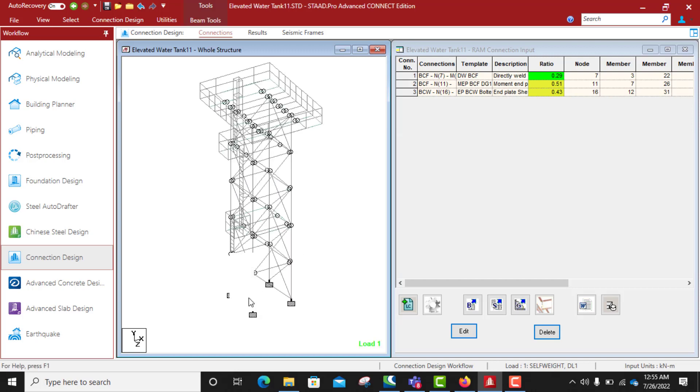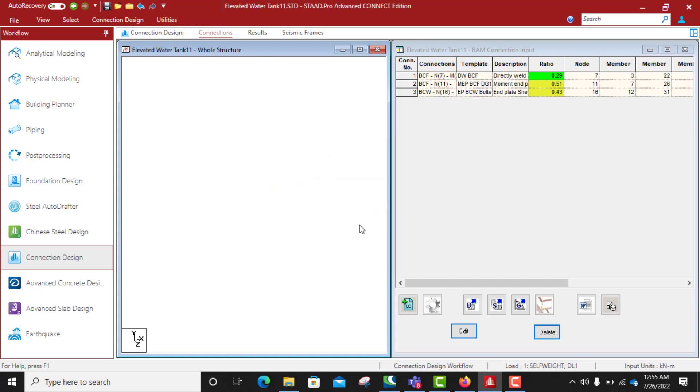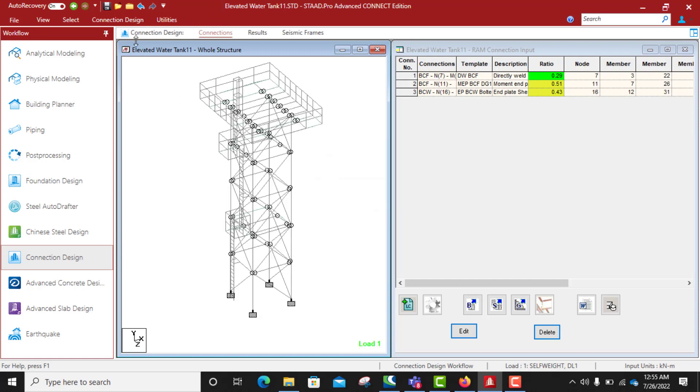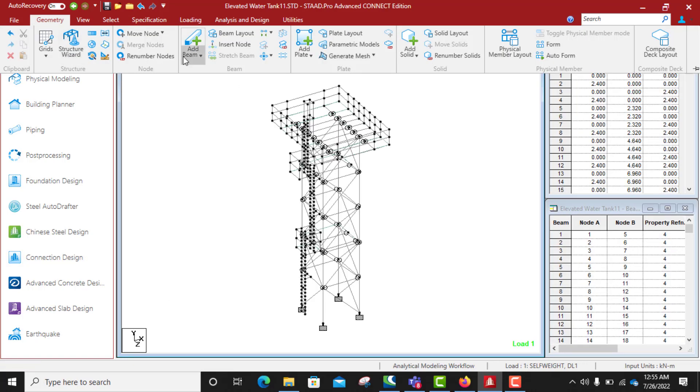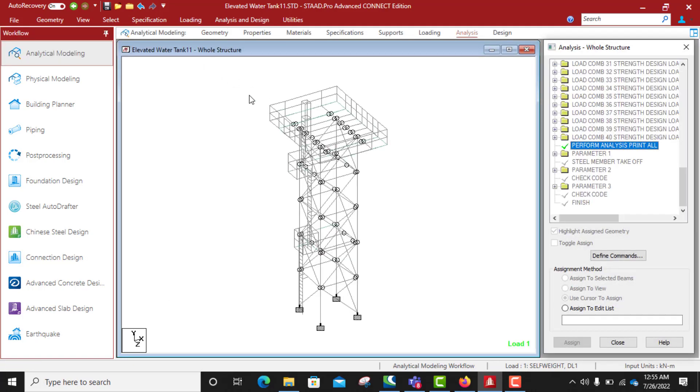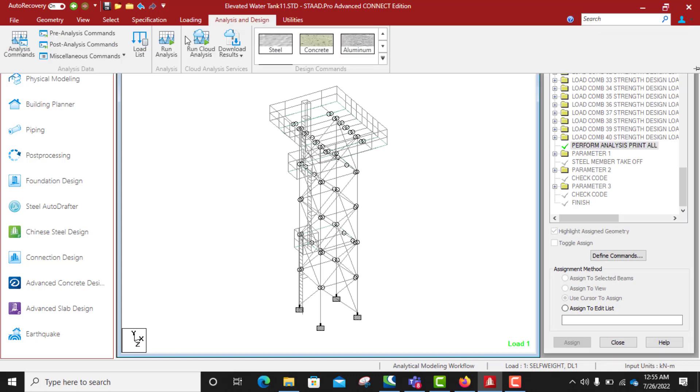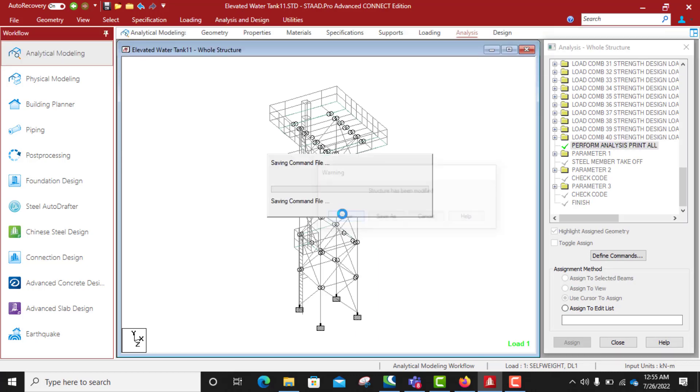Before we can do base plate connection, this stiffener here we must delete it, otherwise our base plate connection will not work. I have to delete and after that we analyze the structure again. We go back to our analytical phase and analyze.